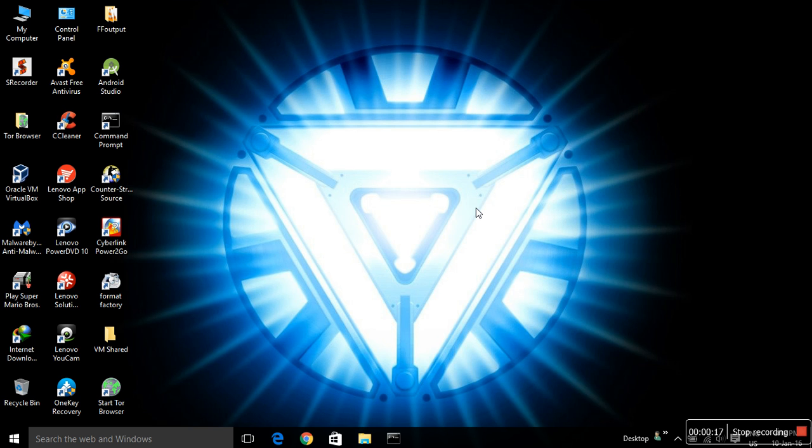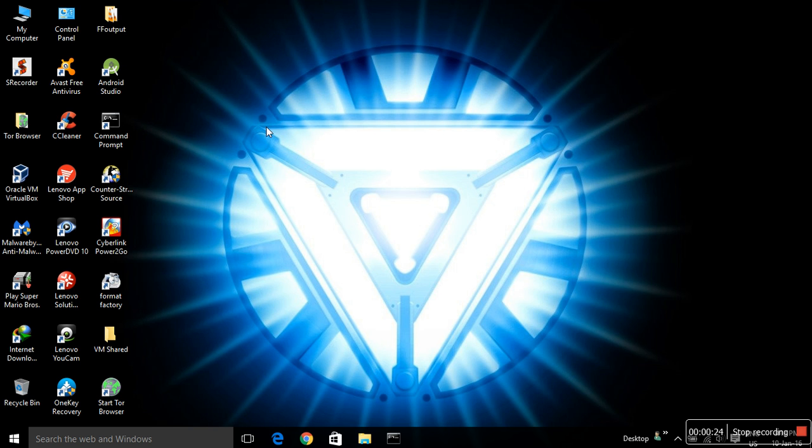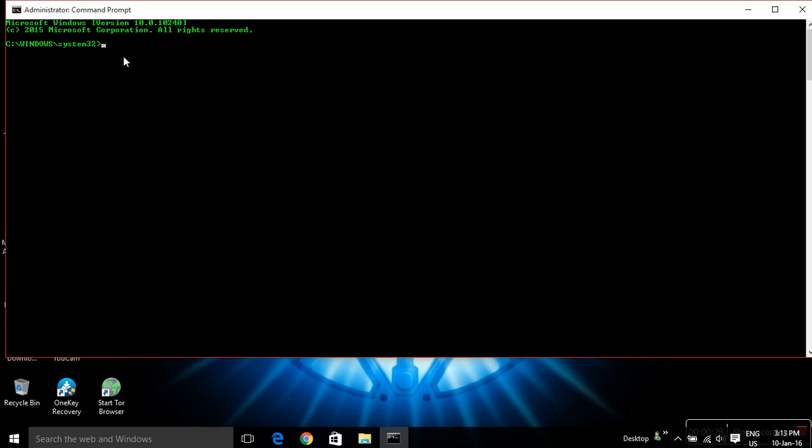First, you have to open your command prompt as an administrator. I've shown you how to do it in my previous video, so check them out. I have already started it, so this is the command line interface of Windows.